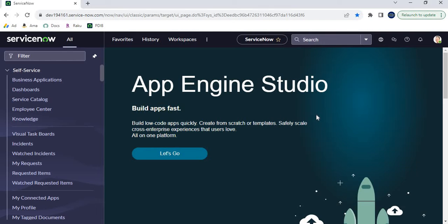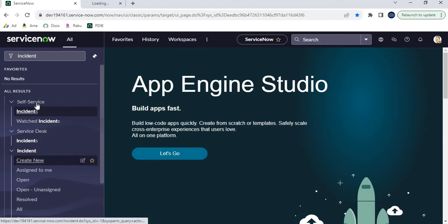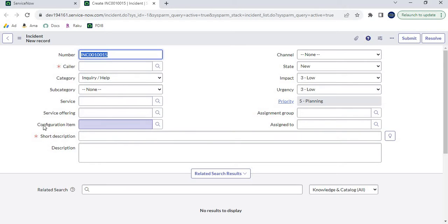This is my ServiceNow personal development instance. Let me give you a brief overview first, and then we can implement the use case scenario. Let's type 'incident' and click on 'Create New'. In the incident form, we have a field called Configuration Item.